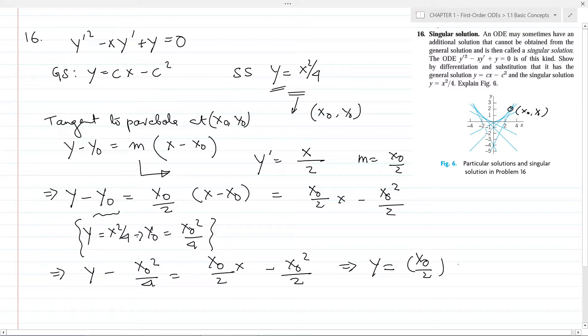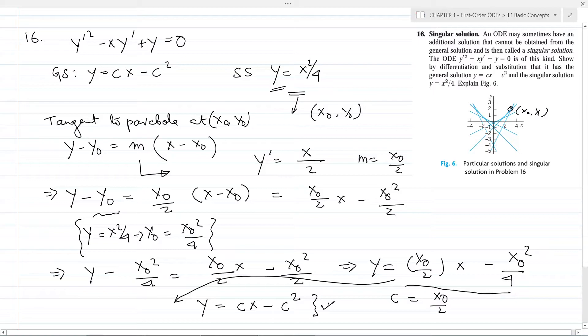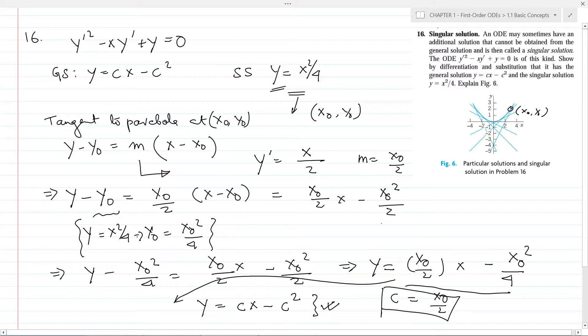If we take c equal to x₀ divided by 2, we can rewrite the tangent equation as y equals cx minus c squared, which is exactly the general solution of the differential equation. So if c equals x₀/2, the tangent to the singular solution is the same as the general solution of the differential equation.